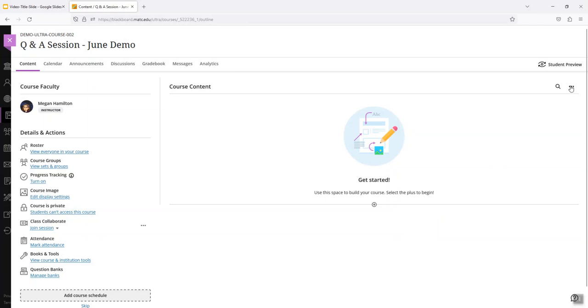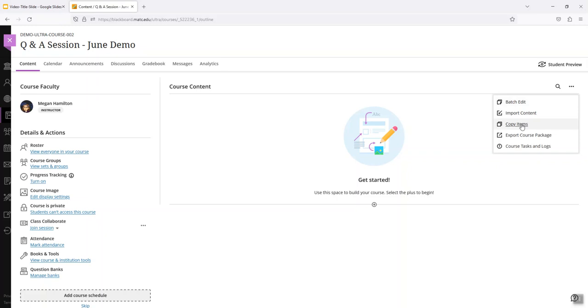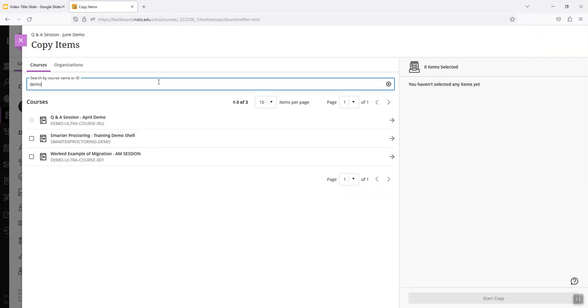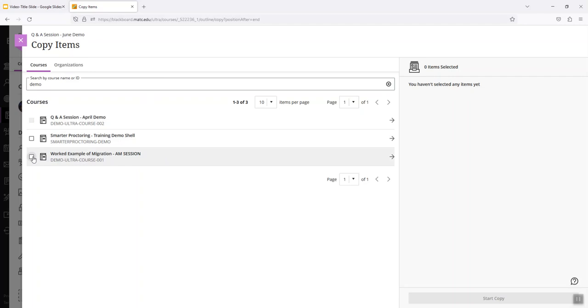So I'm going to copy in my content by clicking on the three dot icon and choose copy items. Now Blackboard support materials might call this copy content, but recently I think they updated this word to copy items. It's the same tool. So click on copy items and I'm going to look for my course and I'm looking for that first course. So if I want to select the whole course to bring in, I check on the check box.